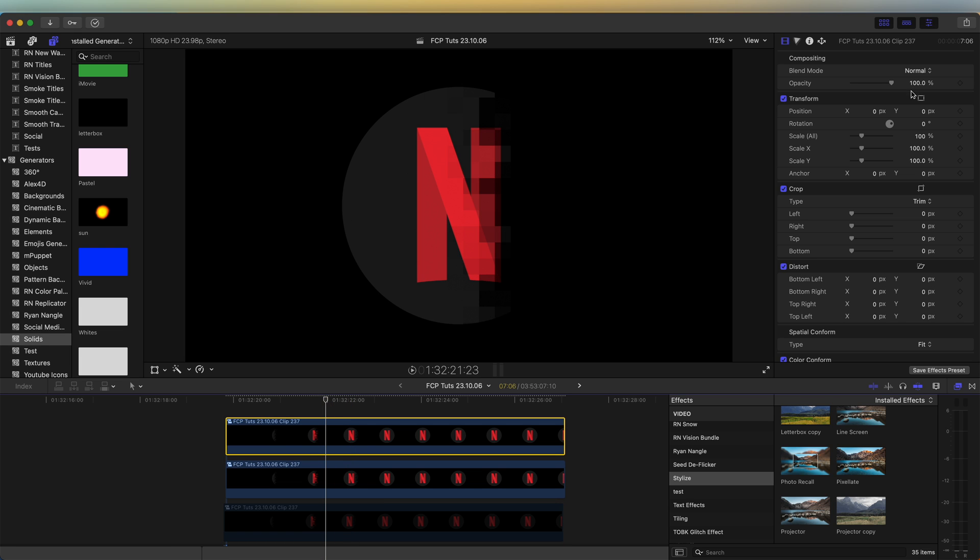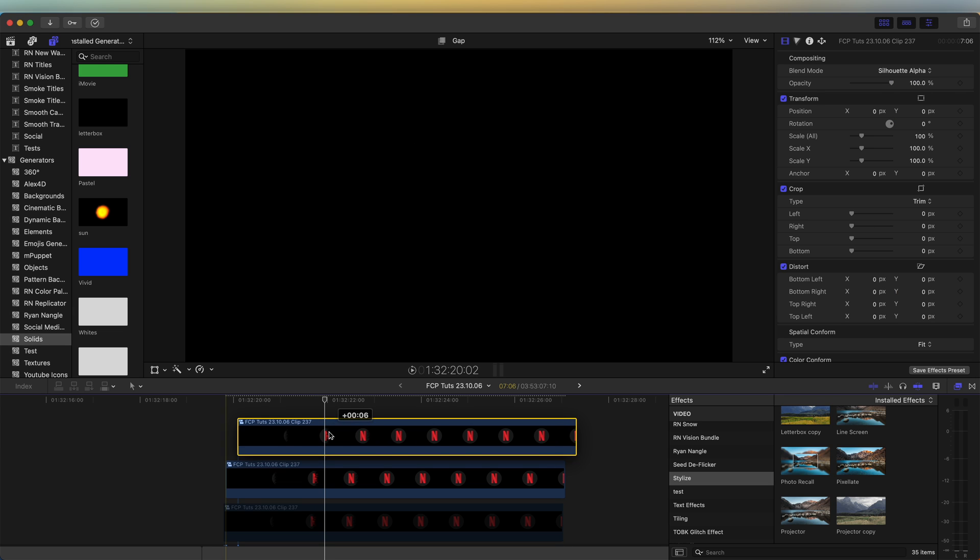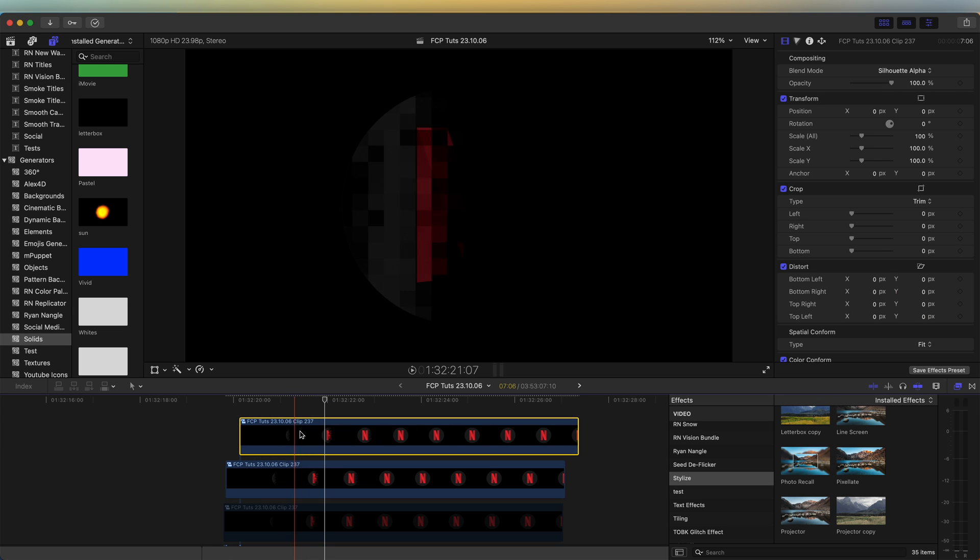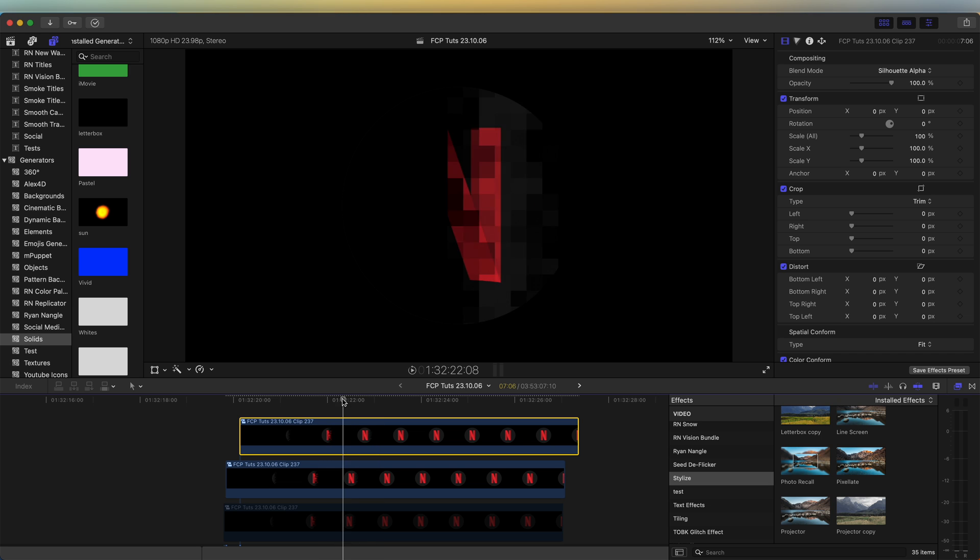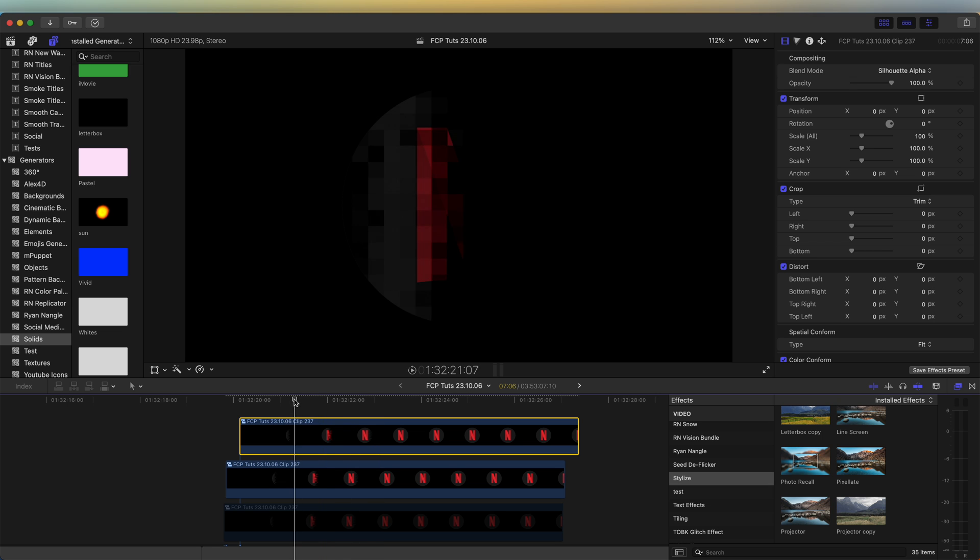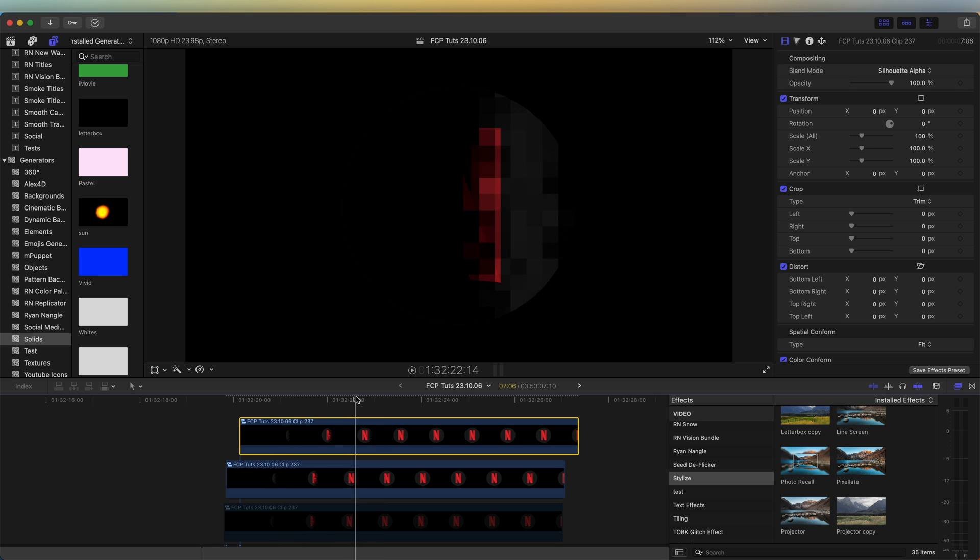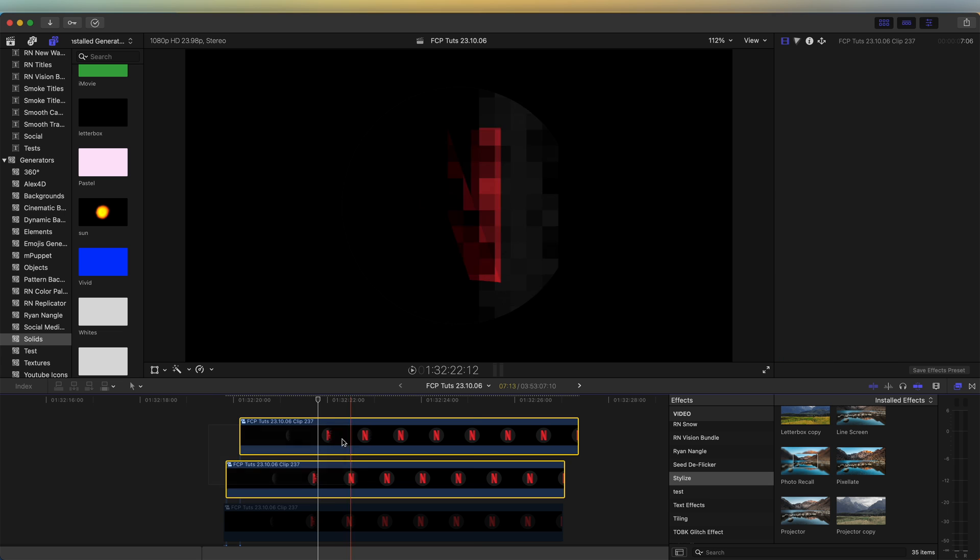And on this top one, let's change the blend mode to silhouette alpha. And just offset it by a few frames. So we're just left with this kind of band of pixels which wipes across the logo.